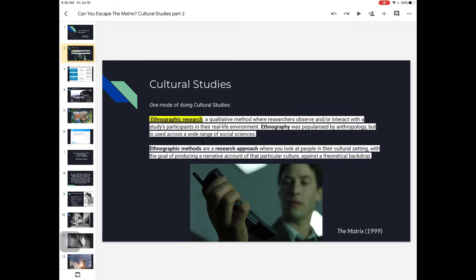Today we're going to be looking at an understanding and analysis of our cultural associations between technology and progress. We're going to be doing that from an ethnographic perspective. And so what is an ethnographic perspective? This is just one way of doing cultural studies.